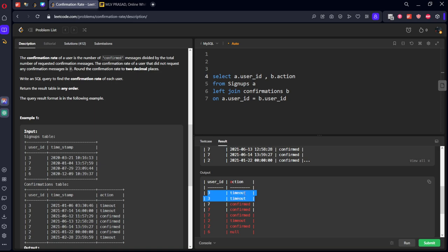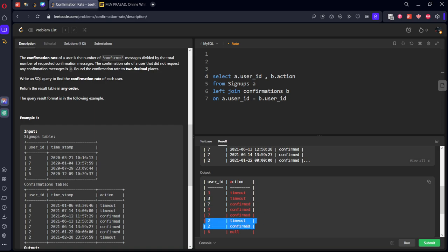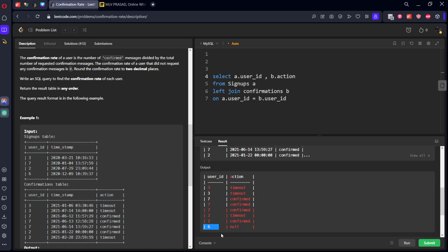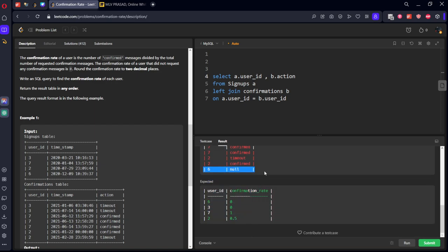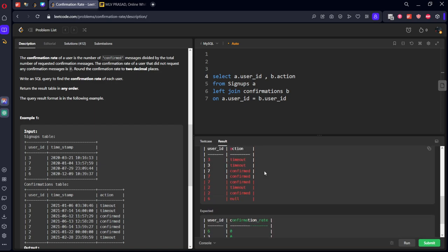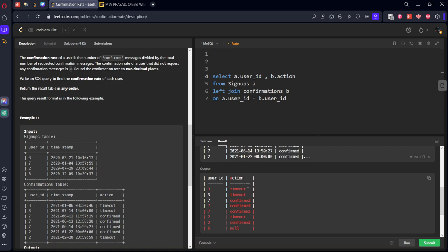So now how can we get this confirmation rate? Three will be what? Zero by two, by number of elements zero which is confirmation. Similarly for seven, number of rows is three, confirmed is three. Number of rows is two, confirmed is one. Similarly here, nothing is there, so zero. So here a simple trick would be: let's calculate count of rows like this. If it is confirmed, let's call it one. If it is not confirmed, let's call it zero, and let's do the sum of that. I will showcase you, for example.